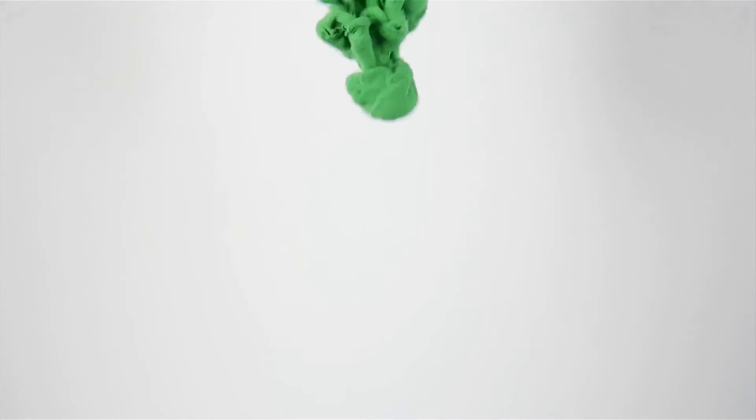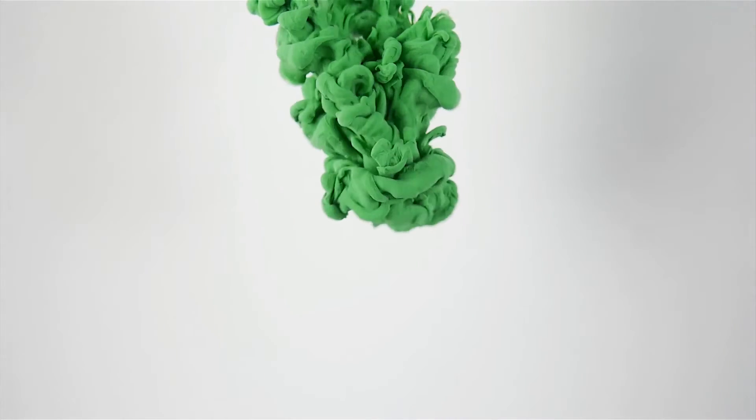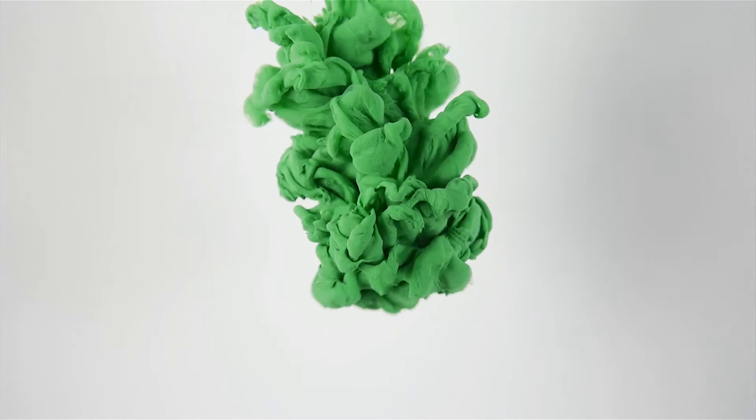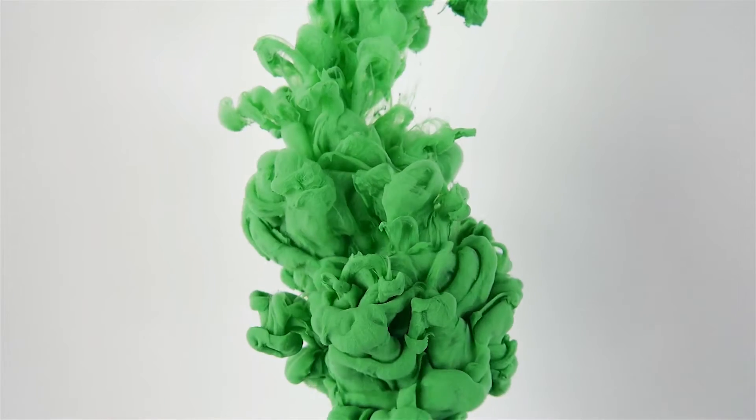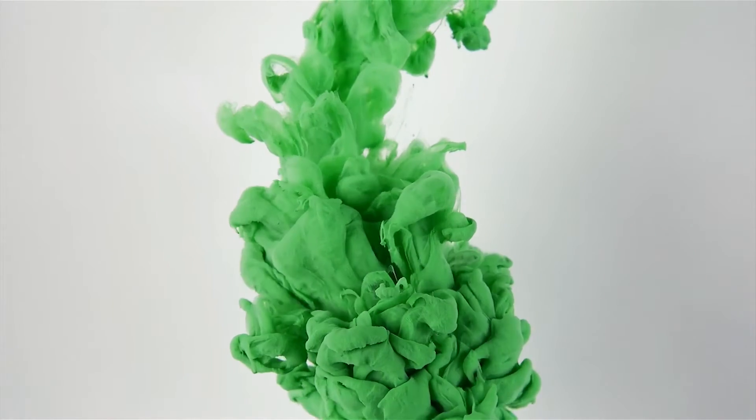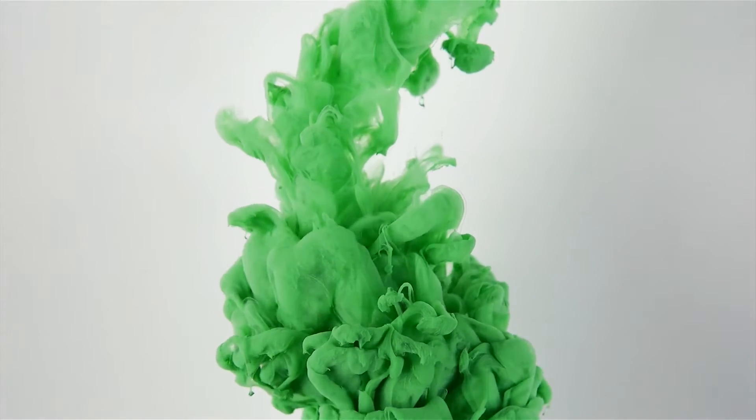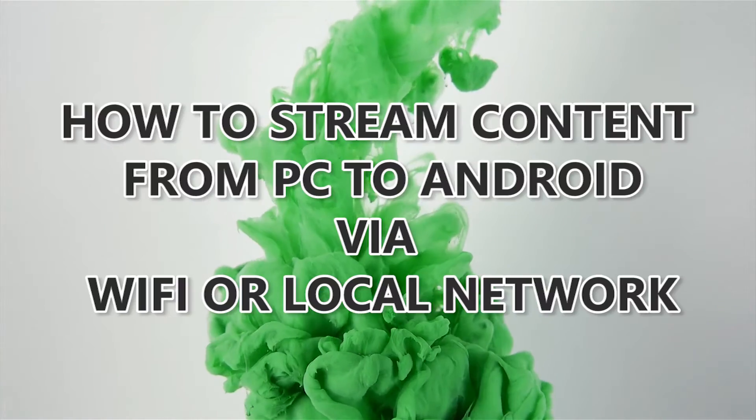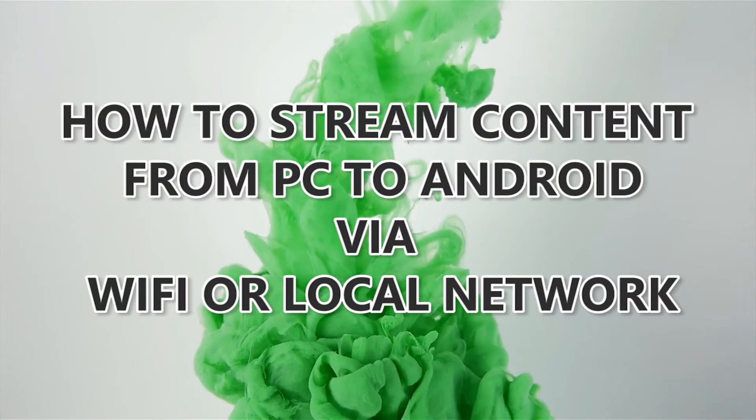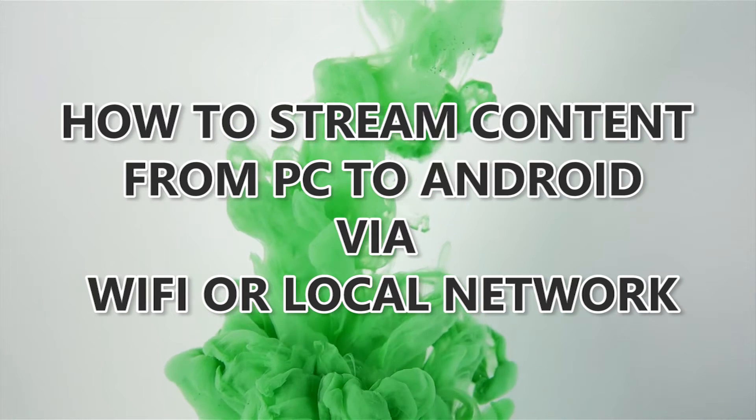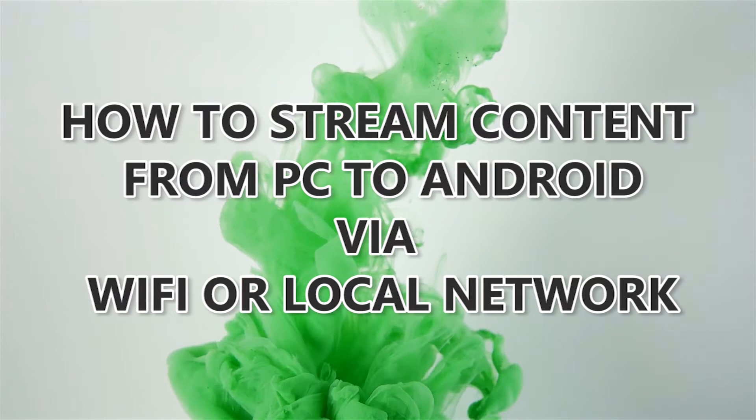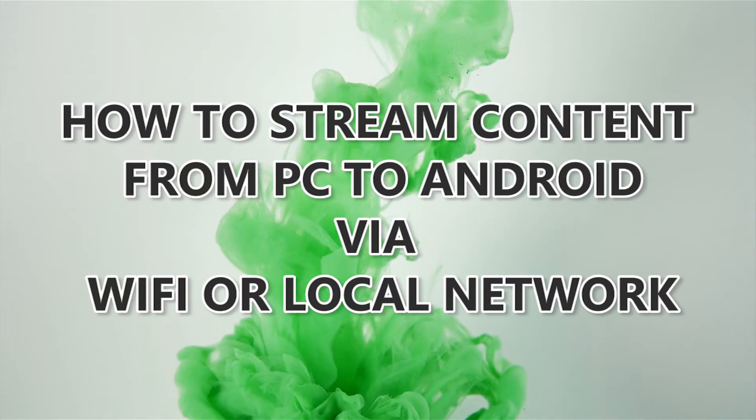Hey what's up guys, this is Anmoh here and welcome to another cool and exciting how-to review. Today we are going to talk about how to stream content from PC to Android device via your local network, that is your Wi-Fi or LAN.